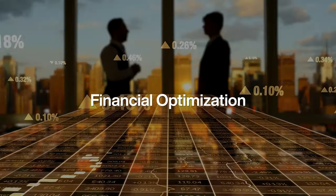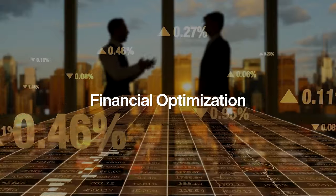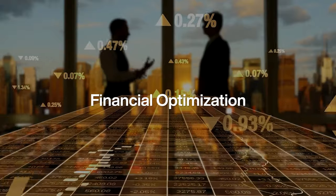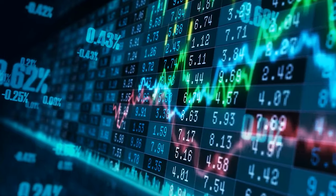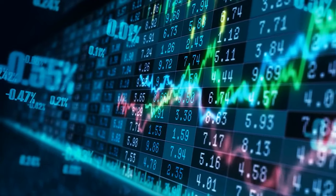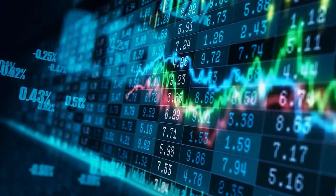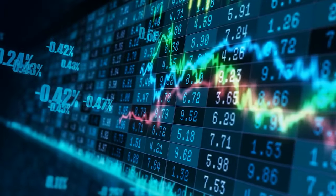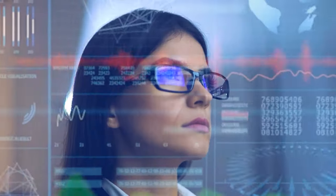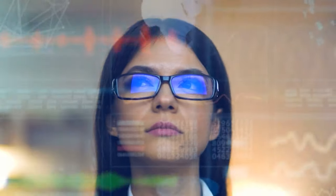In finance, quantum AI could revolutionize portfolio management and risk analysis. Imagine a quantum-powered AI able to analyze thousands of market factors simultaneously, providing financial institutions with optimal investment strategies and better predictive tools.